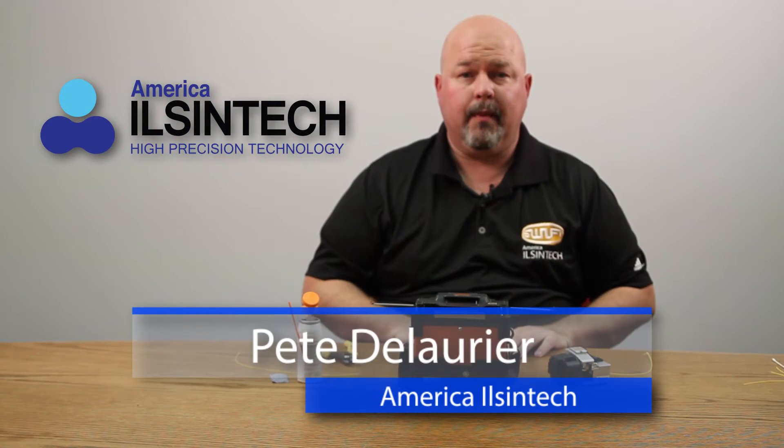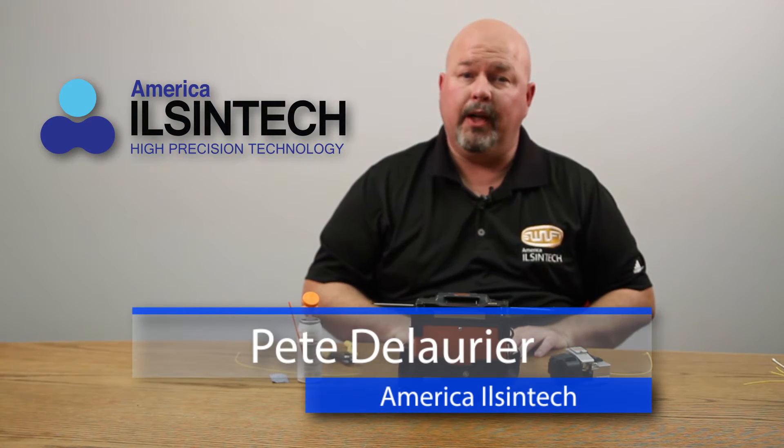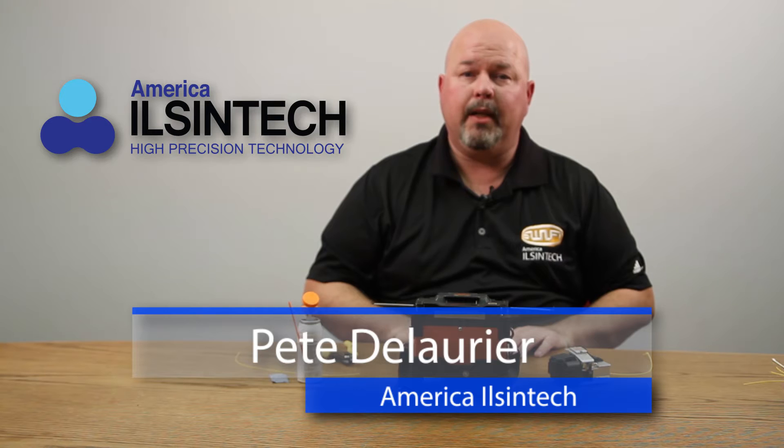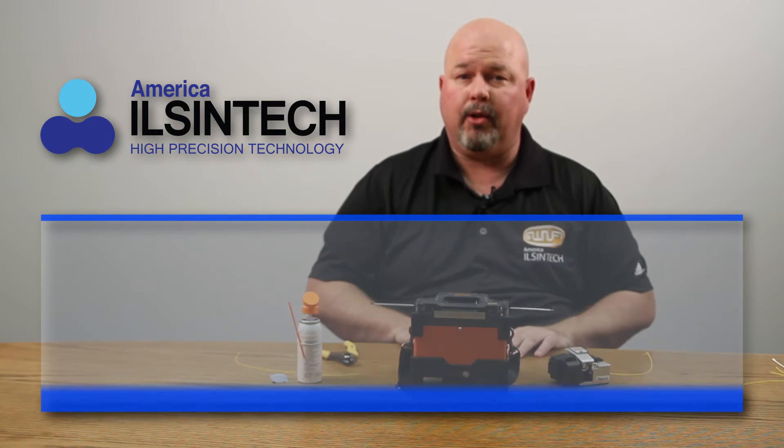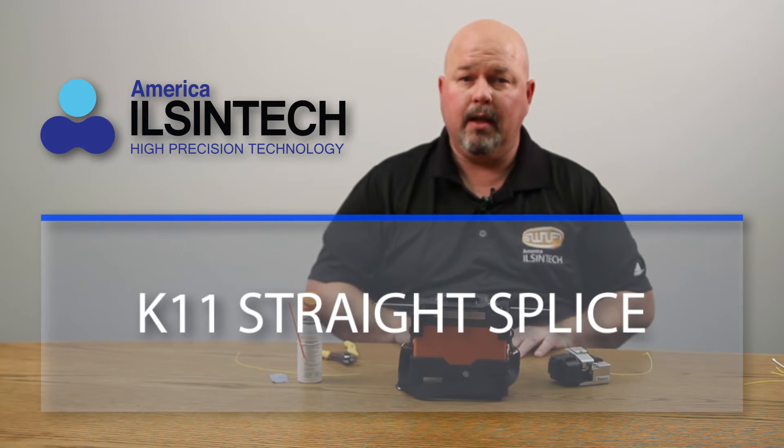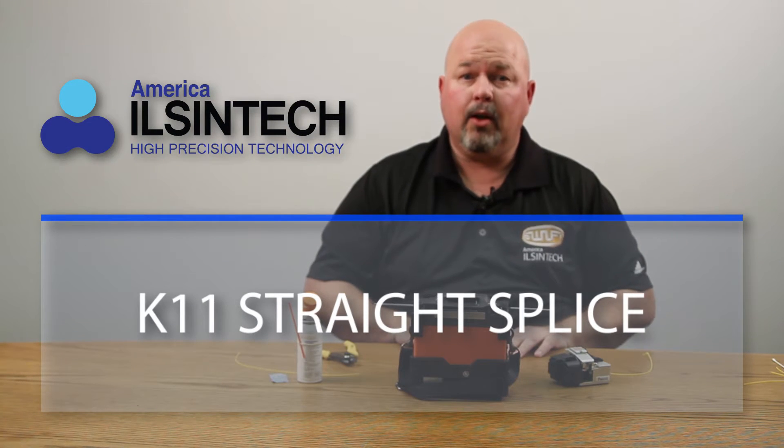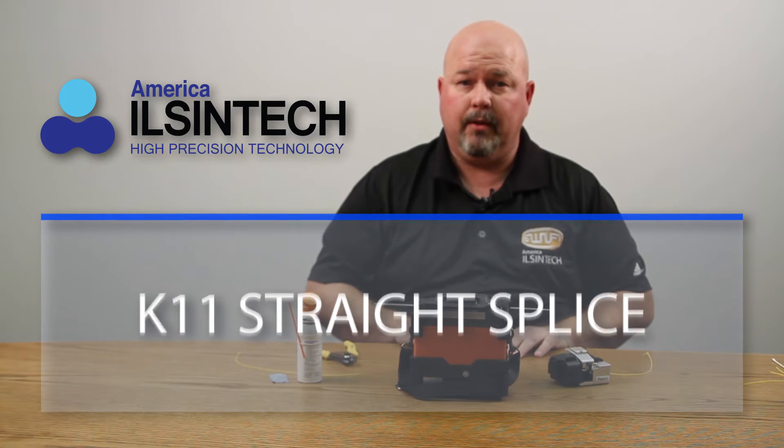Hello. In this video, I will be demonstrating how to perform a straight splice on the K11 core alignment fusion splicer.